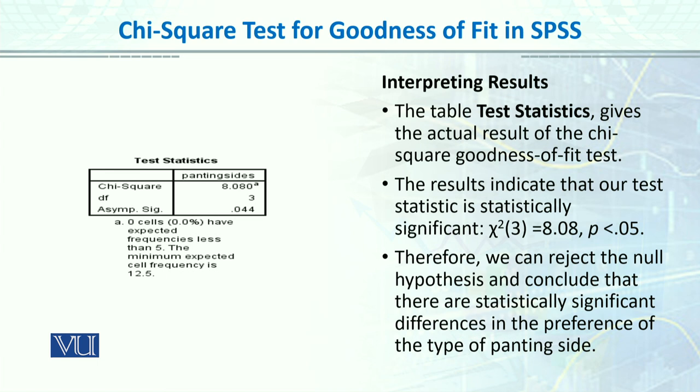There are statistically significant differences in the preference of the type of the painting side.